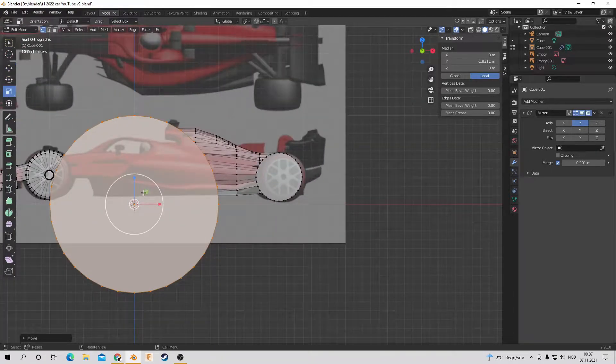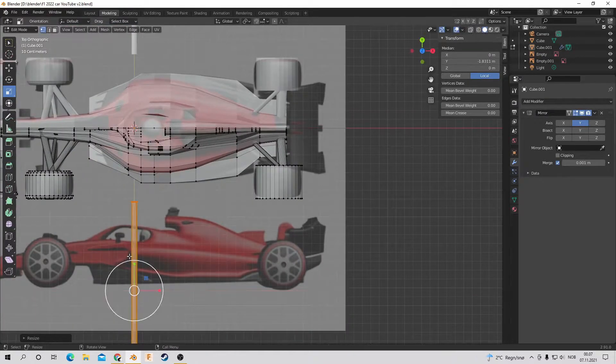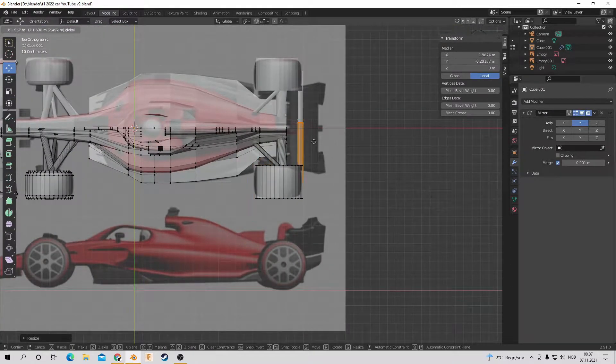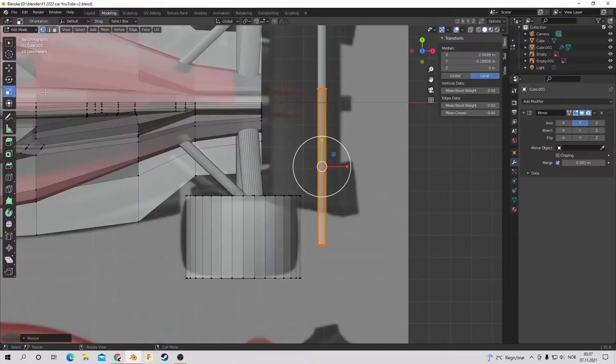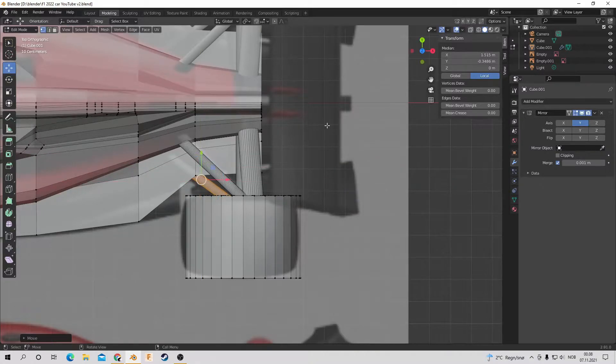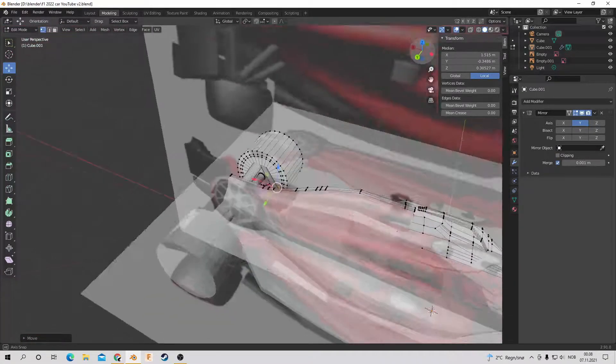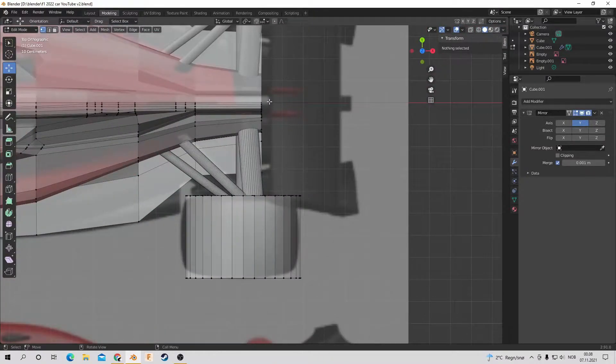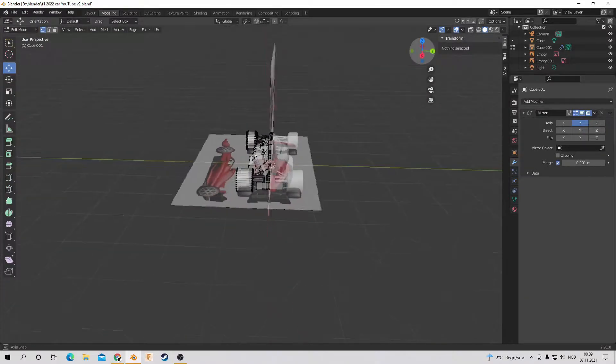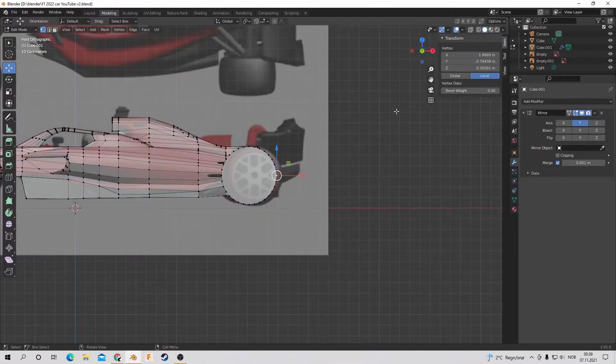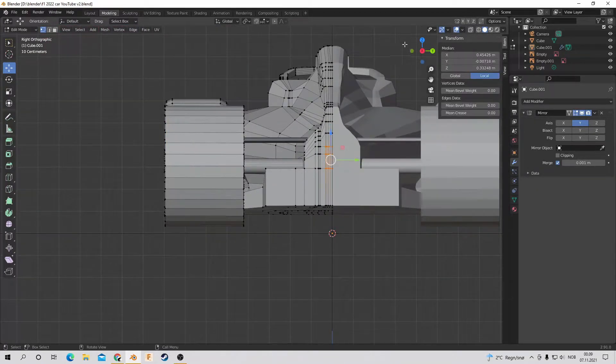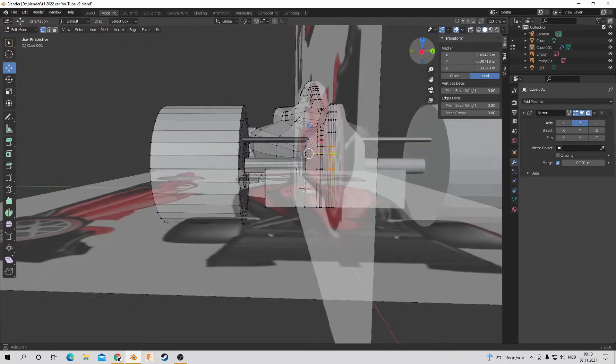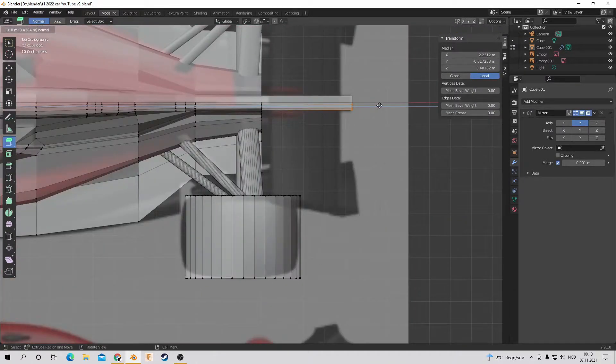So just putting in the last few support beams, and then I believe I'm going to move over to the rear wing. This audio was recorded after I made the car or modeled the car, so I don't remember exactly what I did. But yeah.